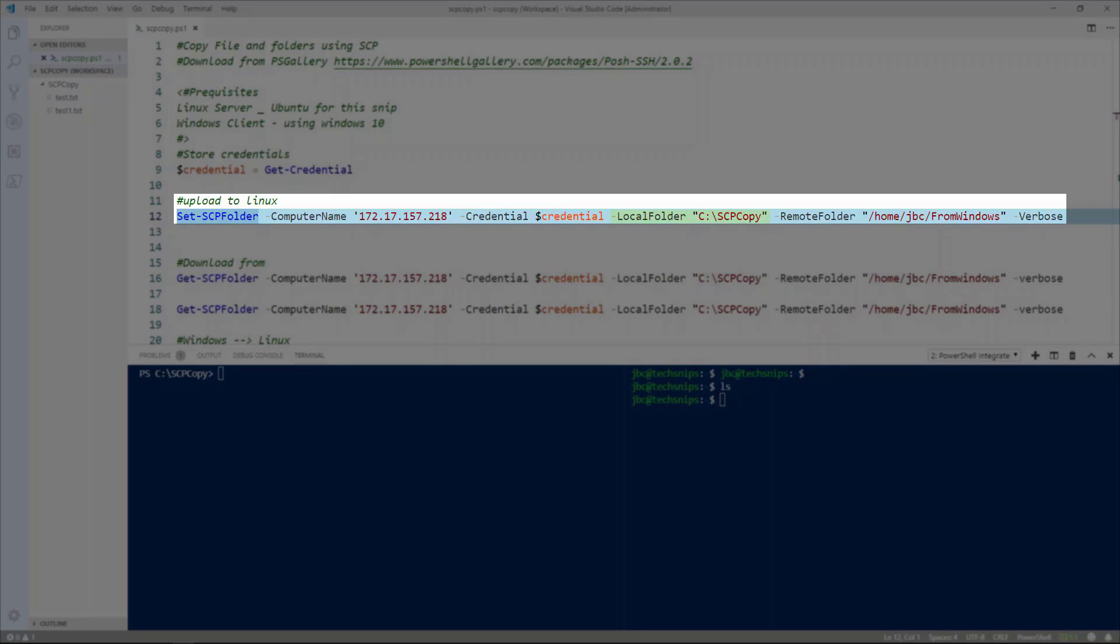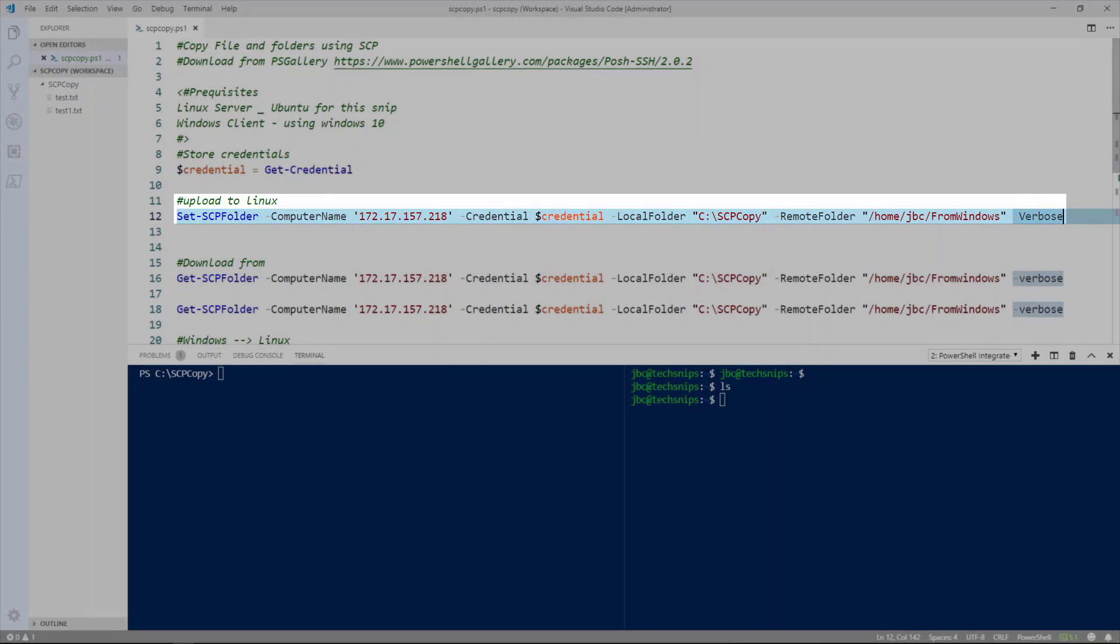The local folder for here is the scp copy. And then the remote folder that you want to move it to. So on the next server we're going to be using from windows. And I provided the verbose command so that we see what the command is doing. So let's go ahead and execute that line.